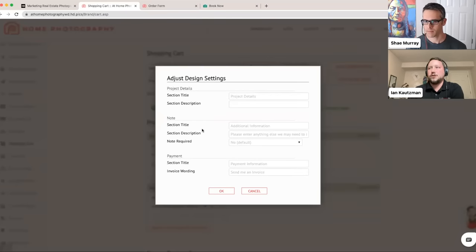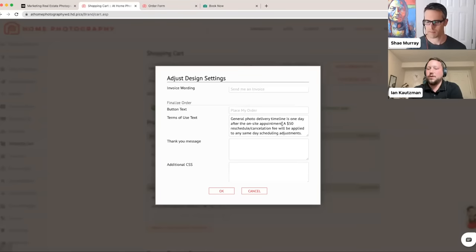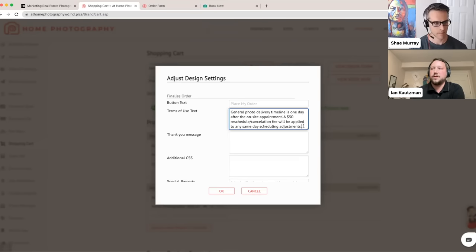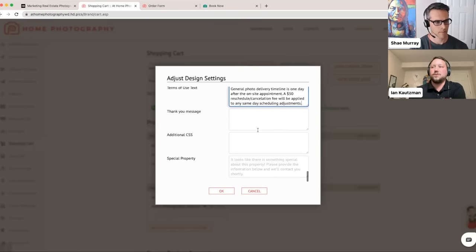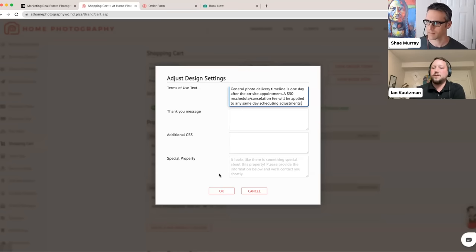The terms of use section lets you drop in text that clients must agree to when placing an order — things like your delivery timeline and cancellation fee. Copy and paste whatever terms you'd like clients to agree to upfront. You can also add a thank you message. The special property message is shown when someone using service areas enters an address outside your coverage — it prompts them to submit their email, and you can customize that messaging here.